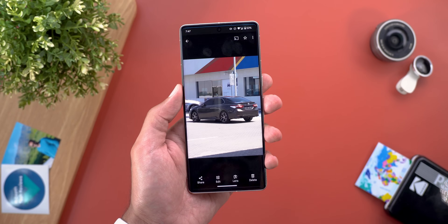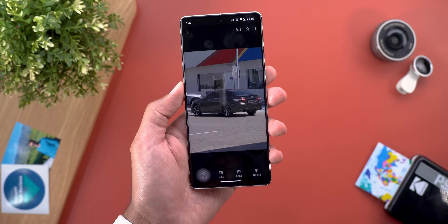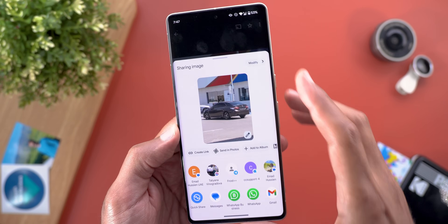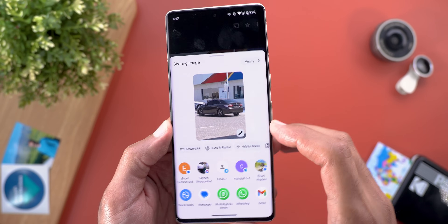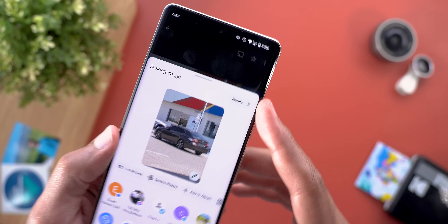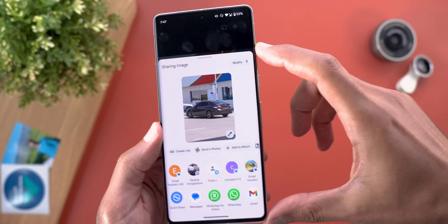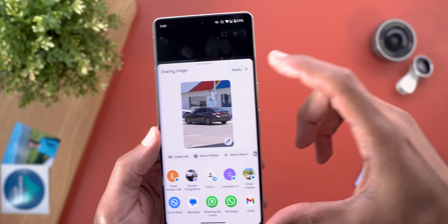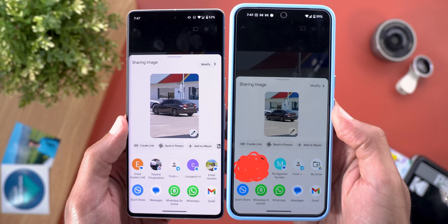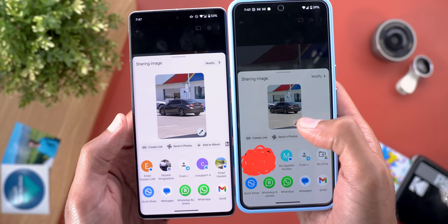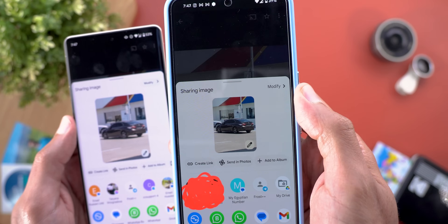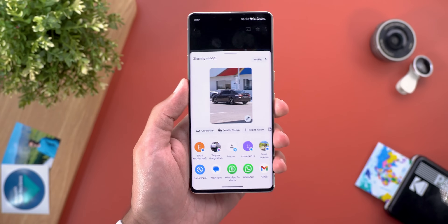You also have the option to stop the warning from appearing in the future if you want to. The share sheet also got some visual tweaks — when sharing a photo it now shows a much bigger thumbnail compared to the previous version. The modify button now has a fill color around it, unlike before, and the share sheet takes up more space on your screen. For reference, in the previous version the thumbnail is smaller, the share sheet is shorter, and there is no fill color around the modify button.